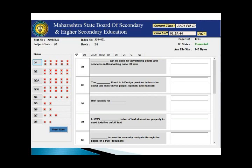Some questions visible here may not come in your actual paper — this is a sample paper shown just to give you an idea. It is not the exact paper.